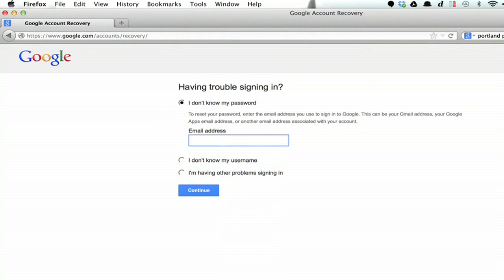Type in your email address. This is the account you'd like to recover. Click continue.